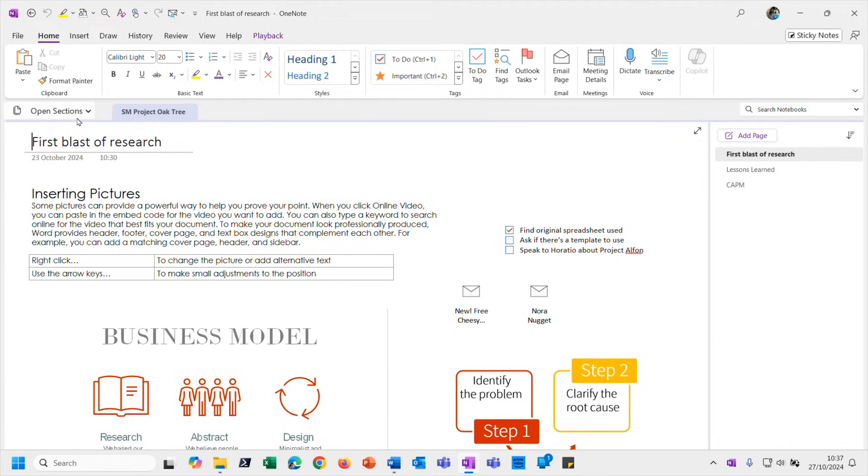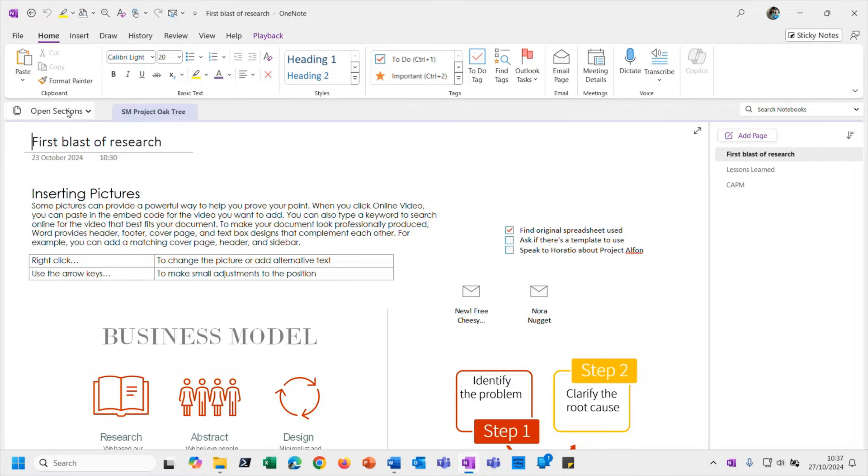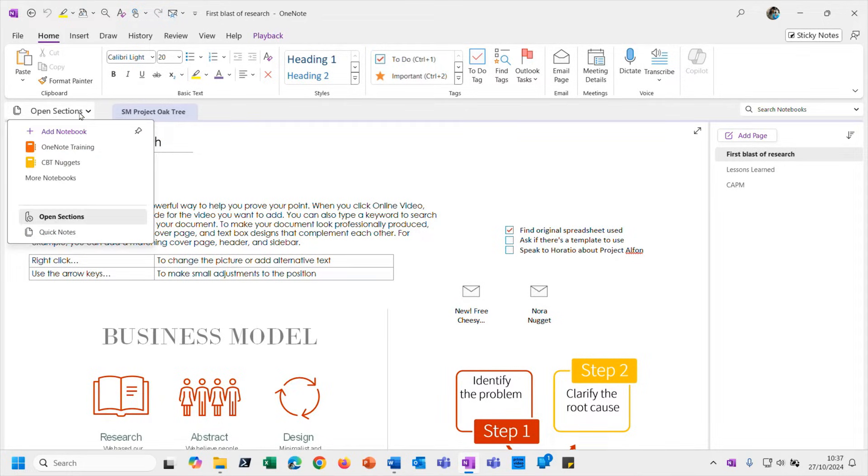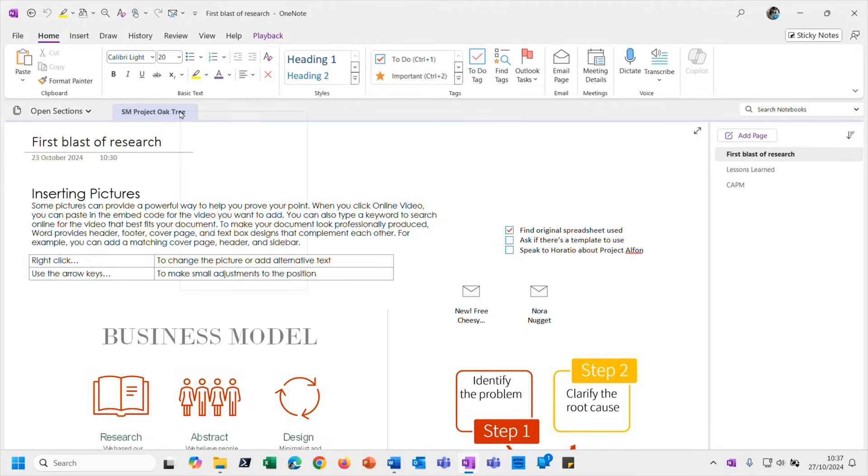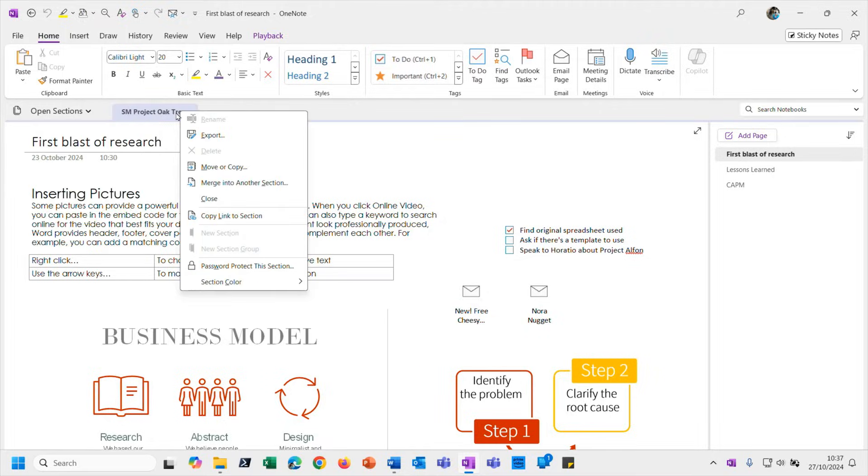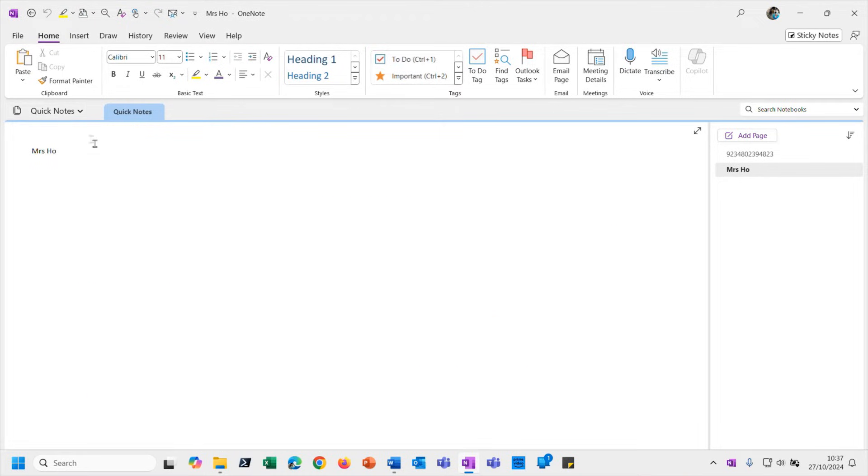But look where I would normally see the name of the notebook that I'm currently working in, I'm now seeing 'open sections.' So that's that section that I just created opened up in OneNote. I don't need to look at it because I've got my own version, haven't I? So I'm going to right-click on this and choose to close it.